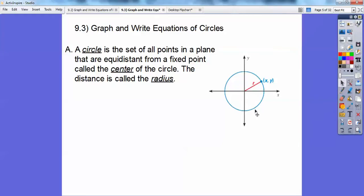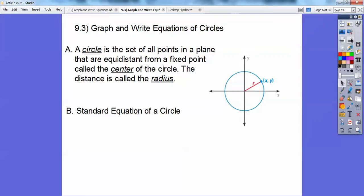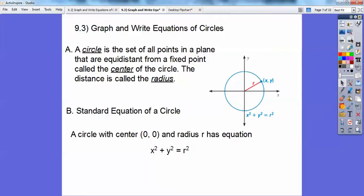When you're writing equations of circles, the standard equation of a circle is x squared plus y squared equals r squared. These are circles that have the center at (0, 0). We'll move these off of the center in a couple of sections from now, but for now we're going to be centered at (0, 0). So it's x squared plus y squared equals your radius squared.